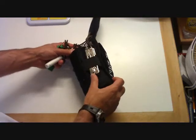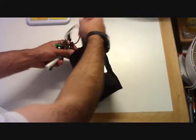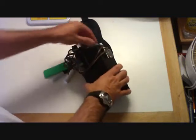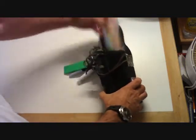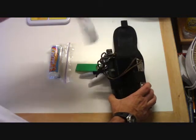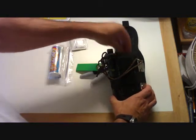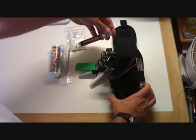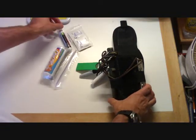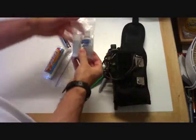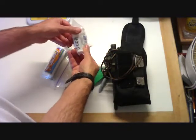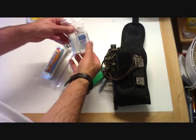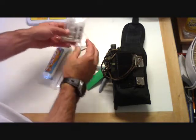On this side is my Leatherman Crunch on a leather thong and a little S-beener. And inside here I have some TP, some alcohol prep pads, a little thing of mosquito repellent, a hand sanitizer and baking soda to be used for toothpaste and then to wash up with.